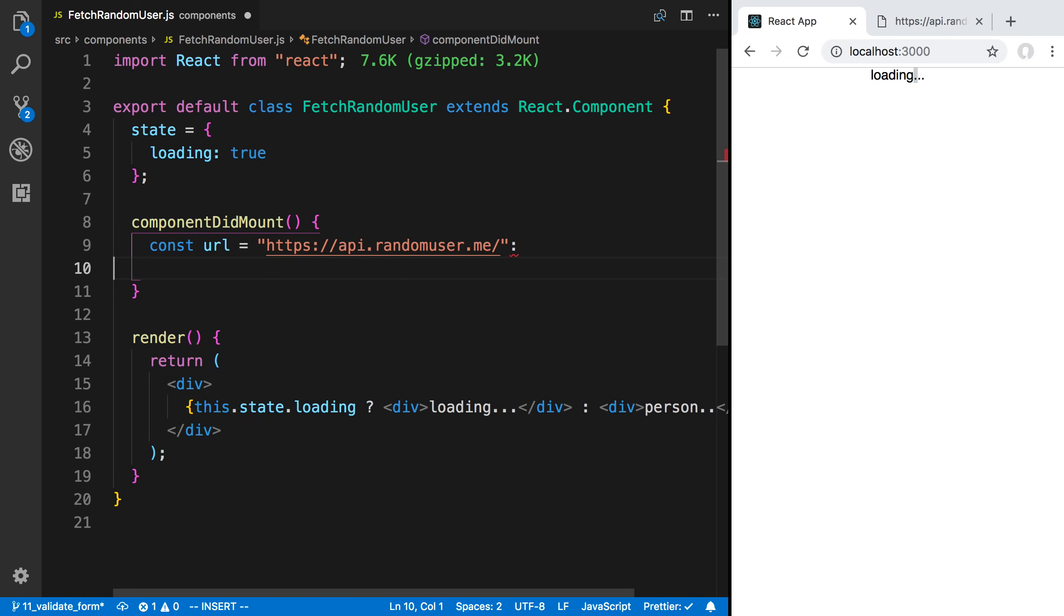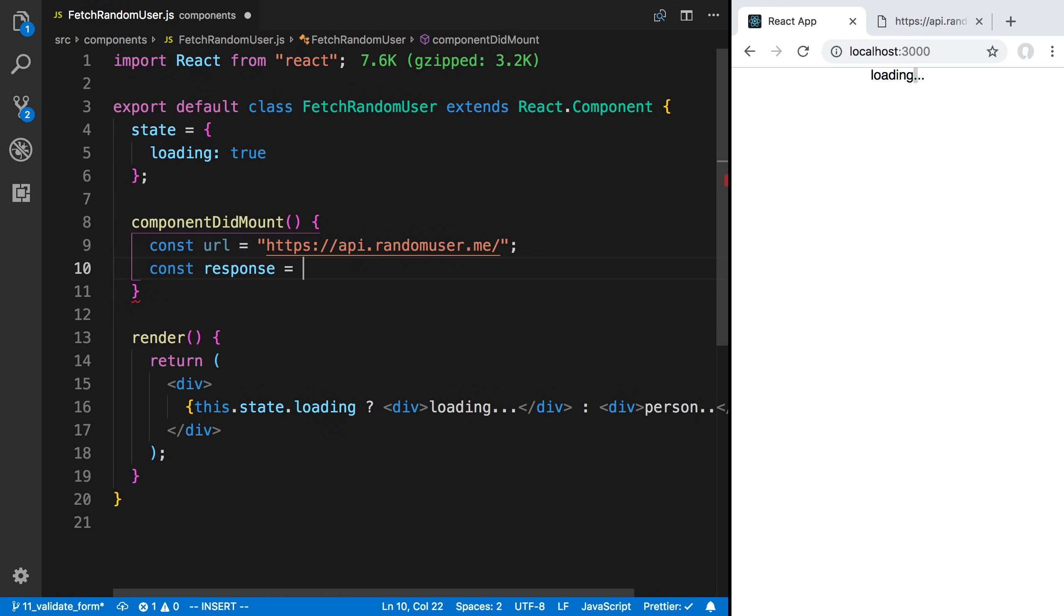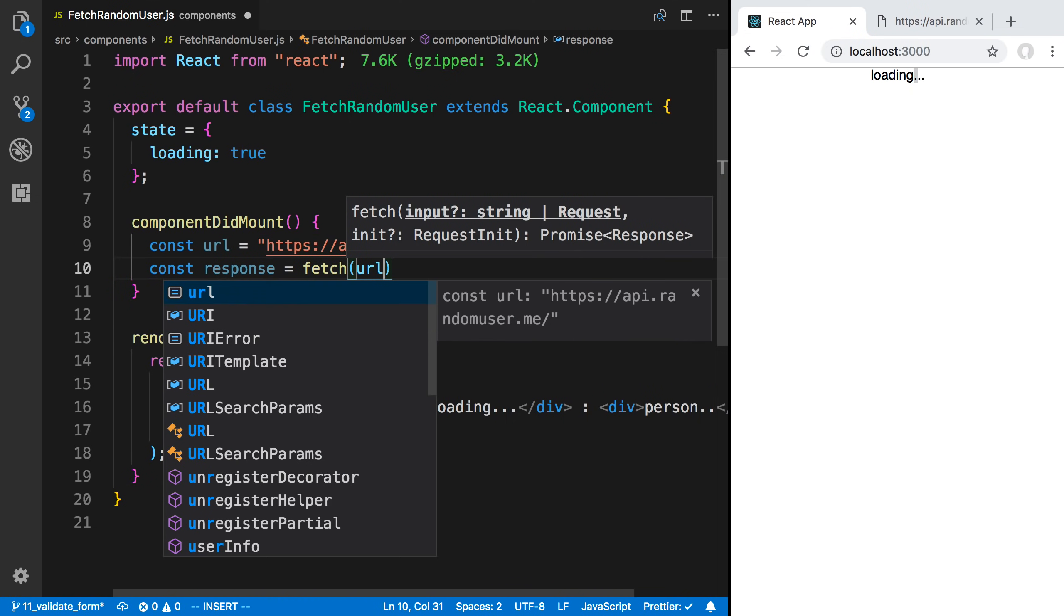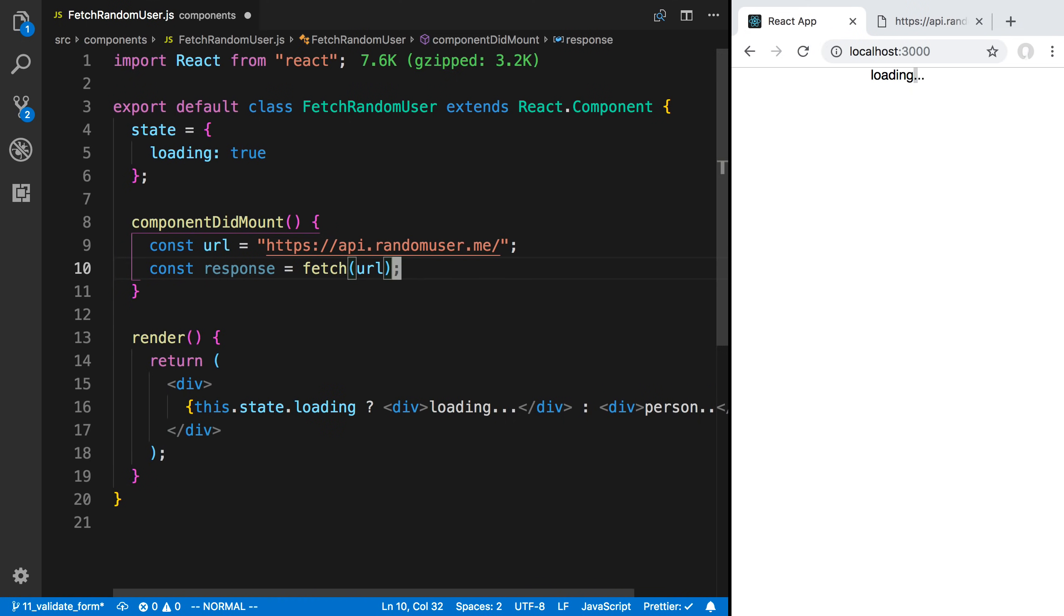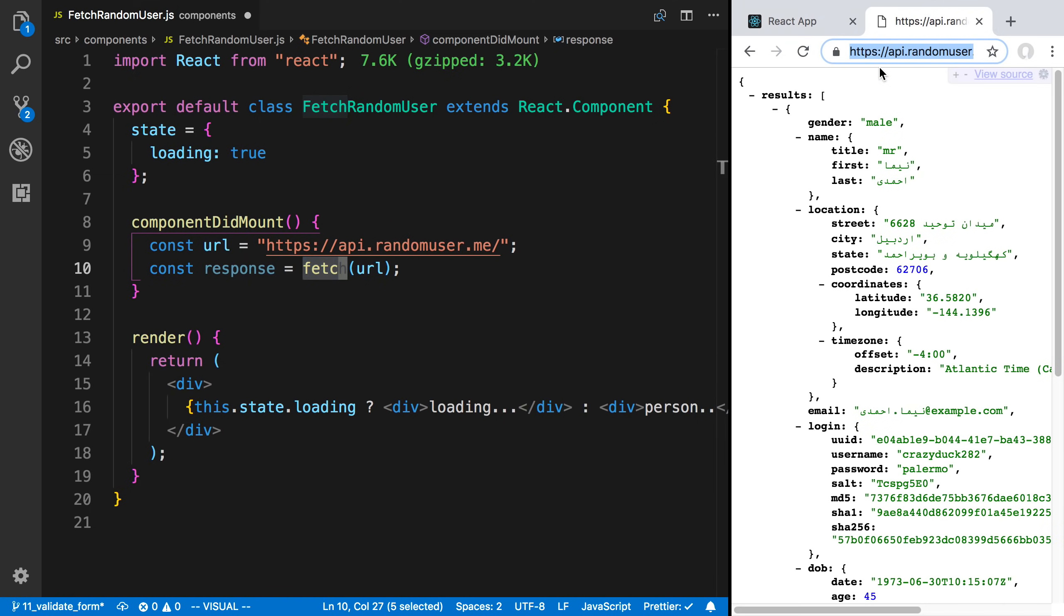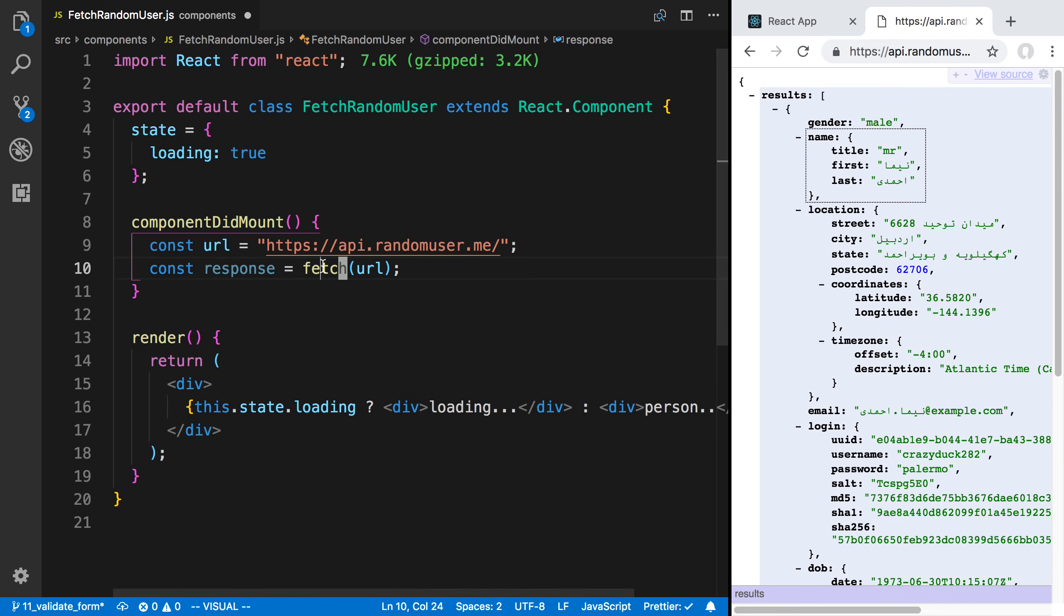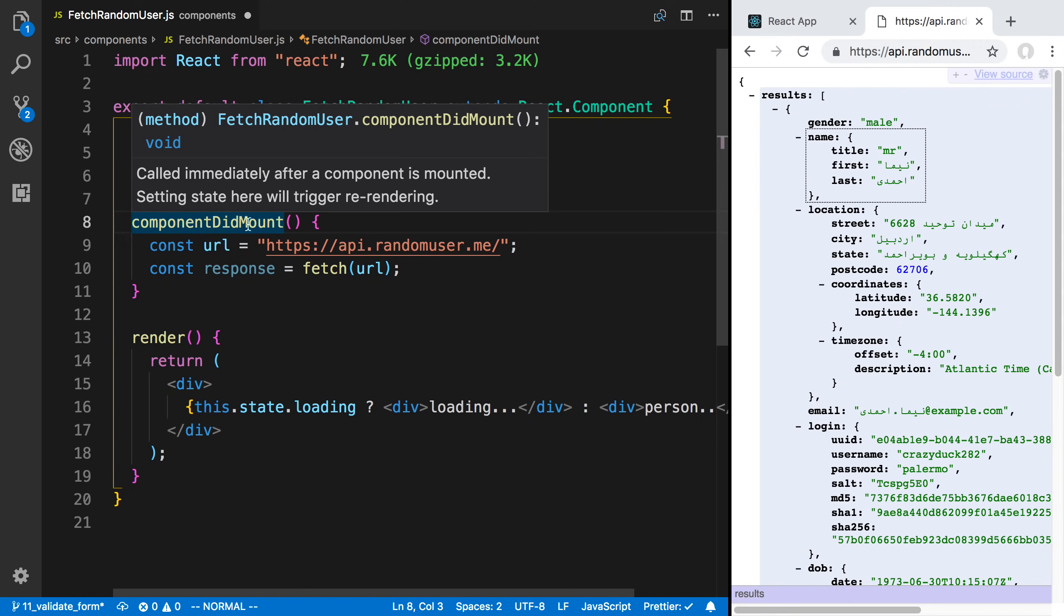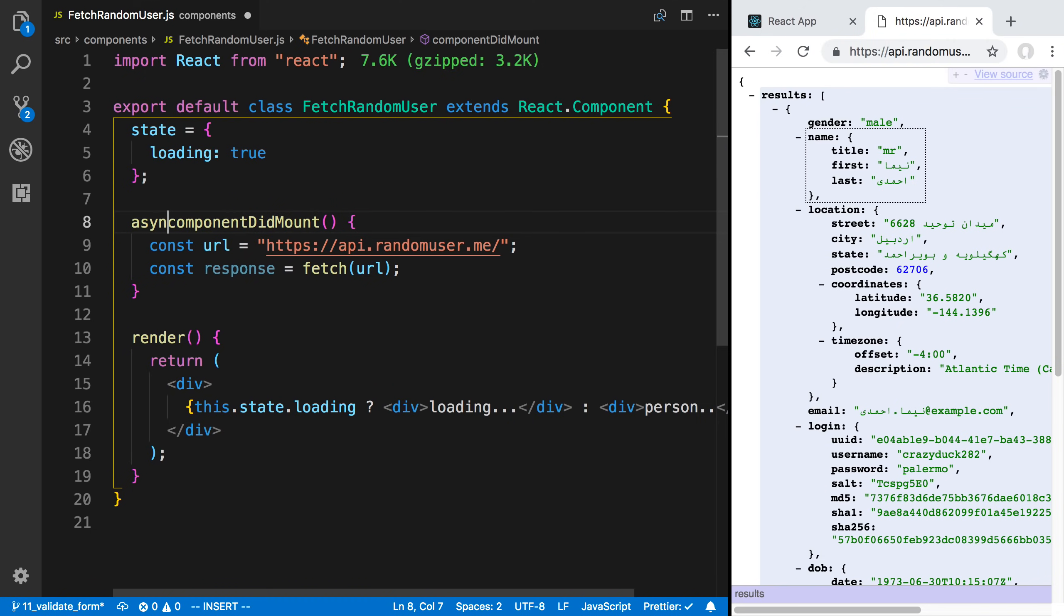Now what I want to fetch is using something called fetch. I'm going to say const response is equal to fetch URL. So fetch is going to allow us to make the HTTP request to get the data. Now this is asynchronous. Whenever I'm using asynchronous code, I like to use async and await. To be able to do that, you need to make the function asynchronous. We can make this async by putting the async keyword there.